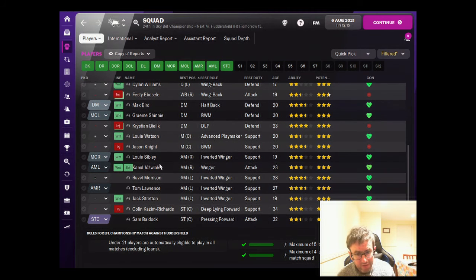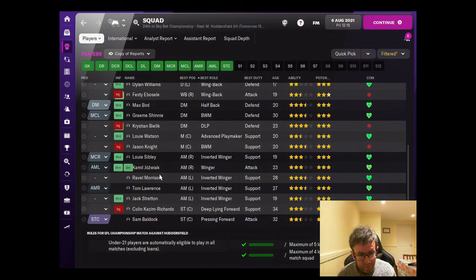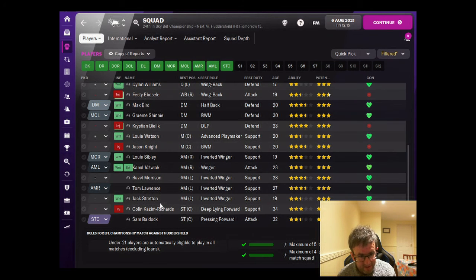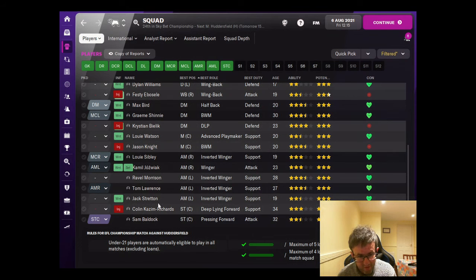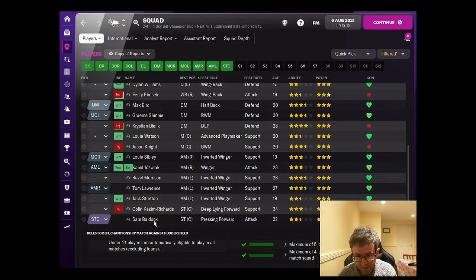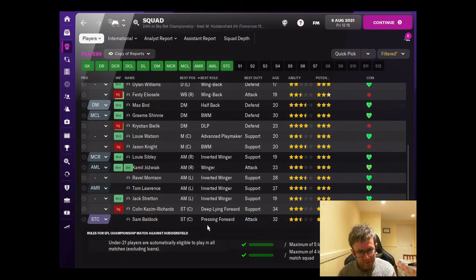We're very light in central midfield but can't replace them because we're under a transfer embargo. The two right wingers are still here. Morrison and Lawrence are the main left wingers, Stretton is around as a backup. Kazim Richards is still injured, and Sam Baldock remains our only first choice striker.